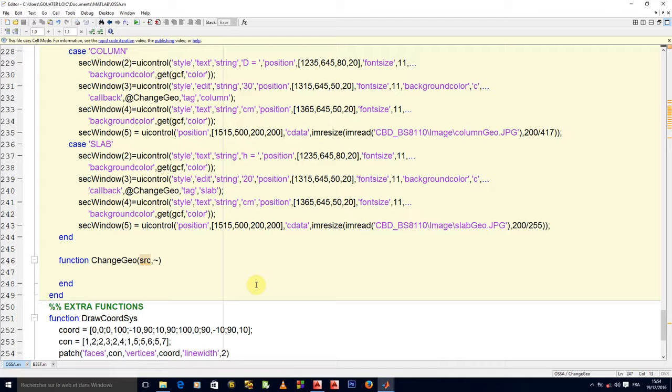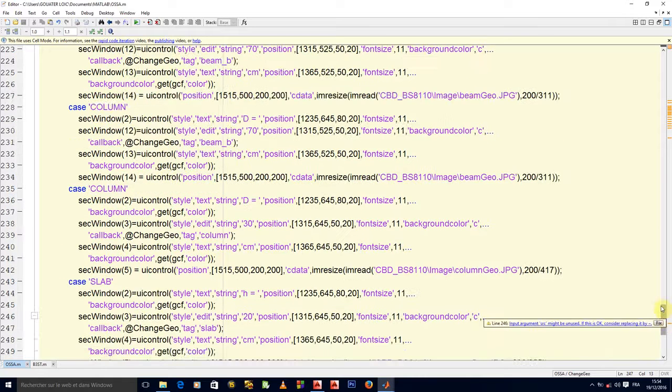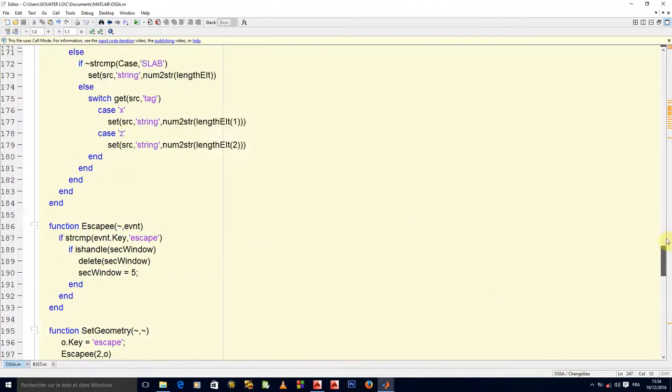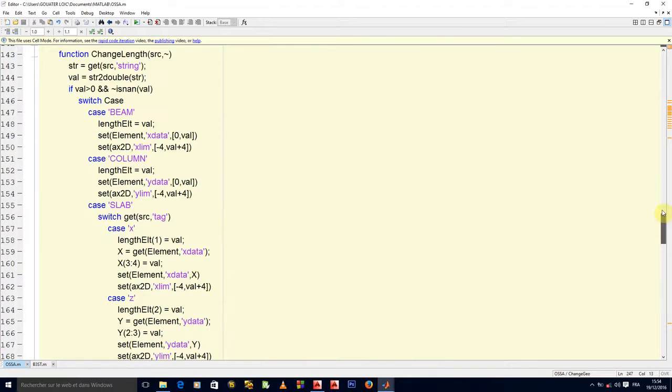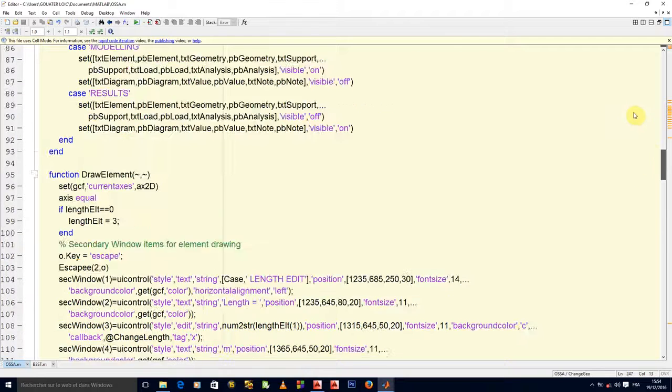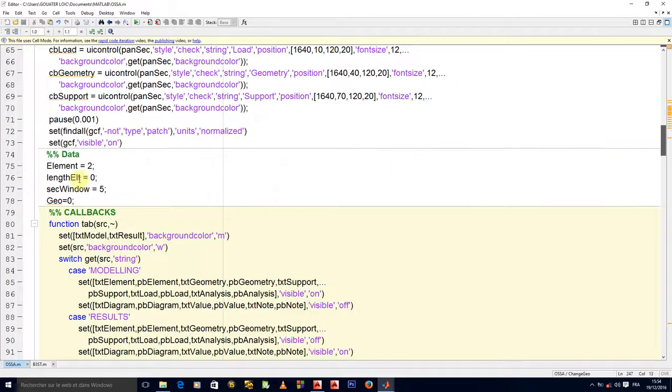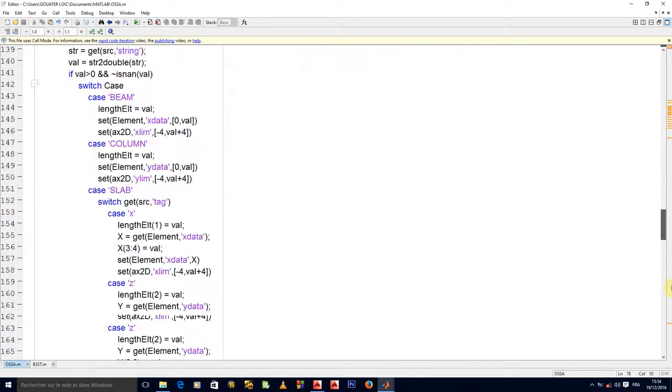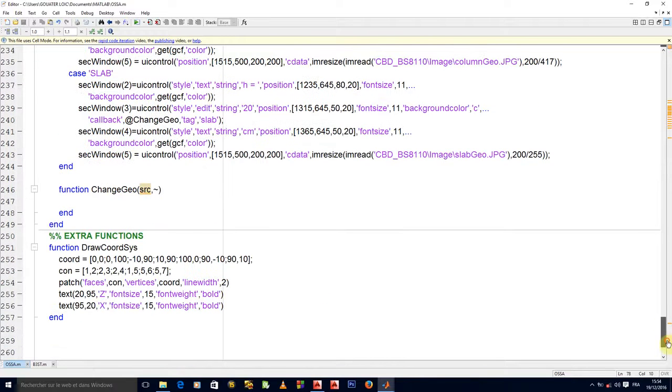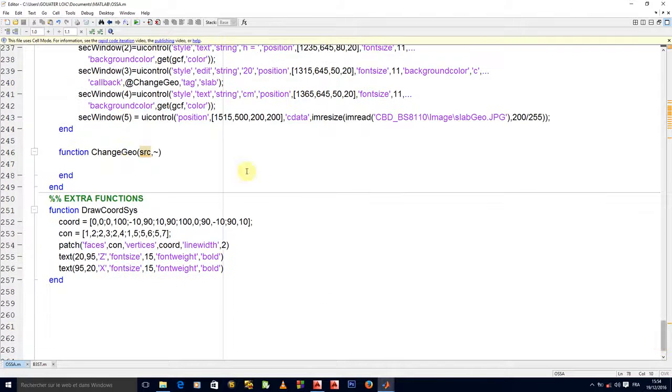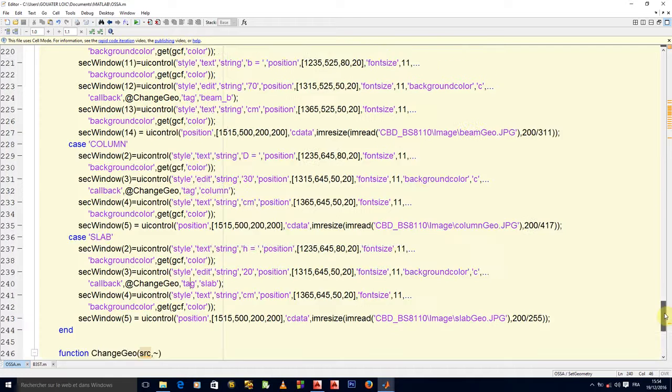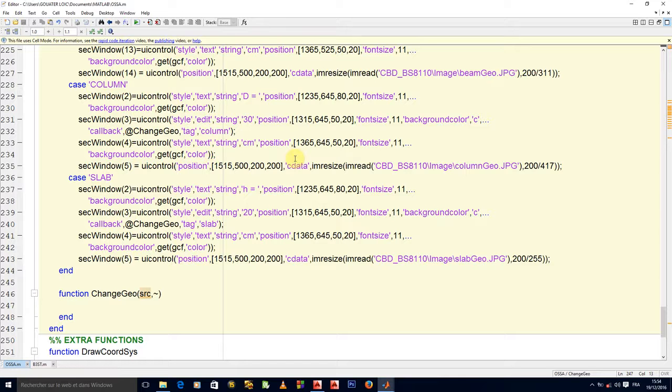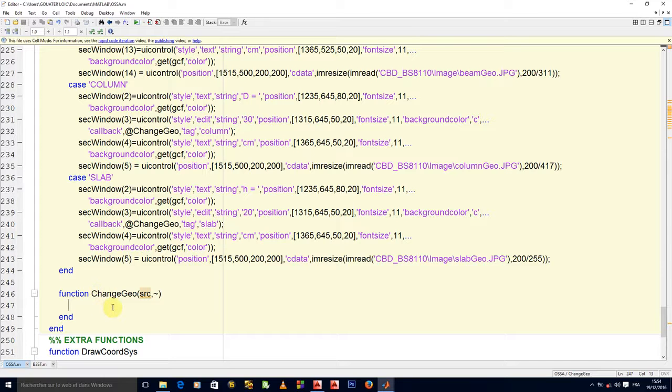Back to change geo. Remember the last video, we created a global variable here meaning all nested functions have access to them. We created a variable to control the geometry and gave it a value of zero because structures overload double entities. We also gave tag properties to all of our edit text fields.